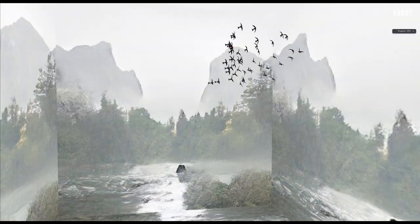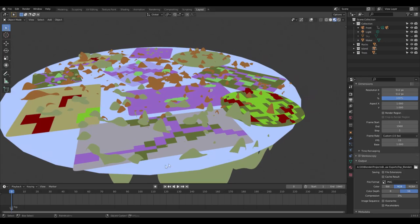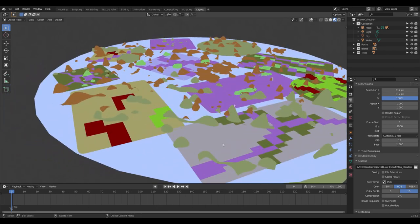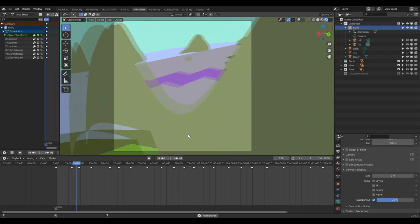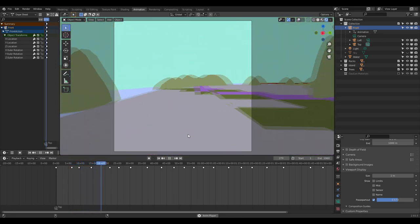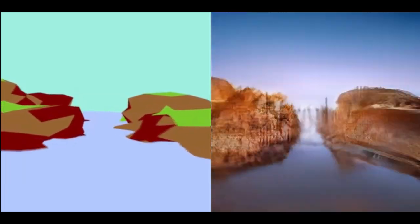To create the environment for the pigeons, we used GauGAN, a machine learning tool that takes a segmentation map as an input and outputs a visceral image of a landscape. We architected a terrain model in Blender using the same materials that GauGAN expected and exported a sequence of frames shot with a camera. These images were fed to GauGAN to create a moving image which eventually became the sublime landscape painted on the walls of the box in which the pigeons would be confined.